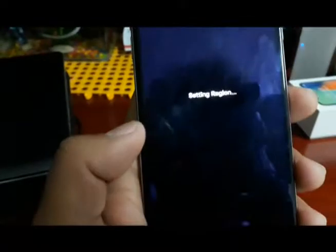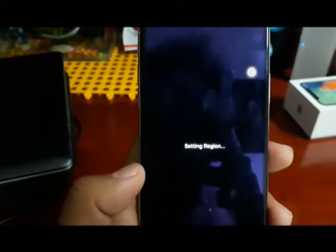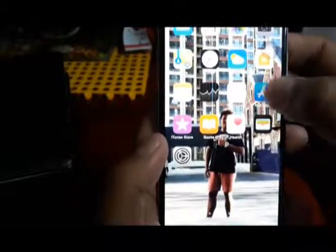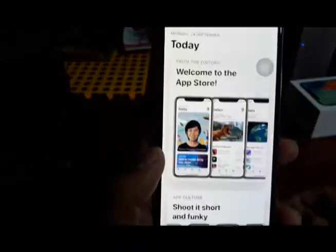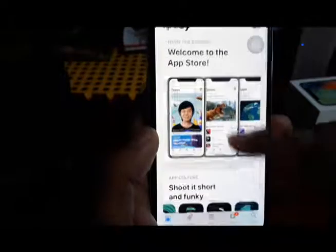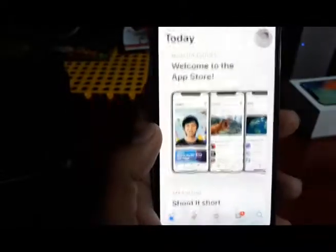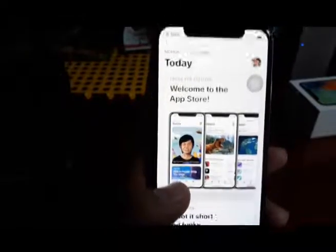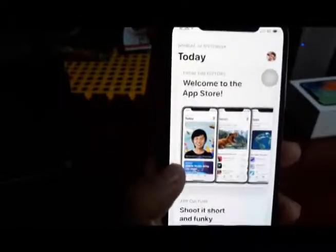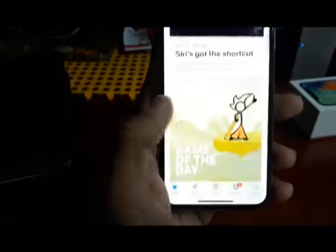Then the phone will reboot or restart. It's changing already. You can go to the App Store and everything there is changing. Sometimes when you change the region, the App Store doesn't update right away, so you have to restart your phone again. After you restart your phone, the App Store is going to be changed.